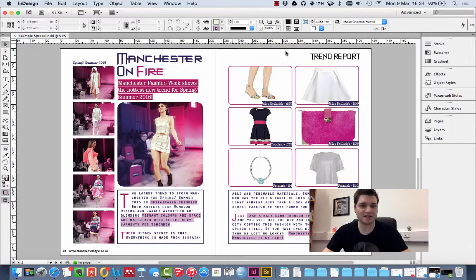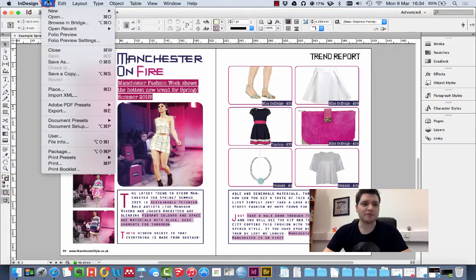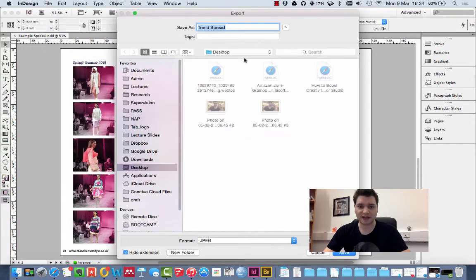We've made a magazine spread here which we want to use. So, File, Export, and here we have the options.